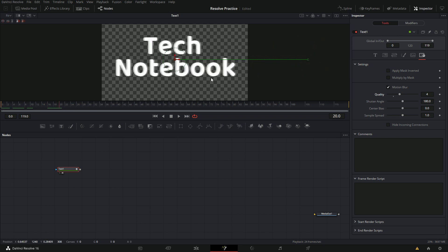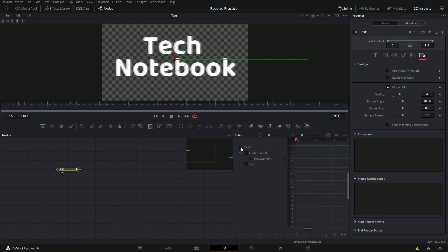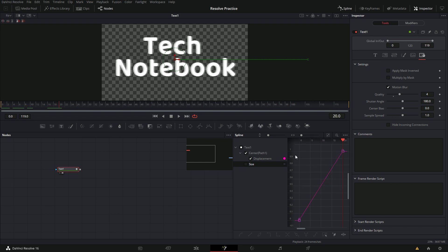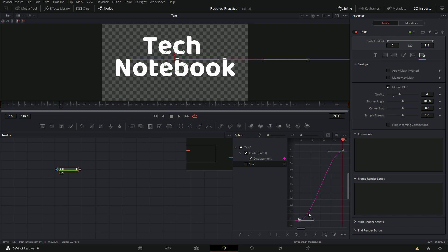Now we need to make it so that it's really fast at the beginning and then it just slows down. To do that we need to go into our spline and select text but remove the size thing. You need to click this button that says zoom to fit and make sure show only selected tool is on. Select the entire thing, make sure both of these are selected, and press F on your keyboard. This will give you two handles — pull out on these handles. This will make it so that it goes pretty slow at the beginning, speeds up, and then slows at the end.